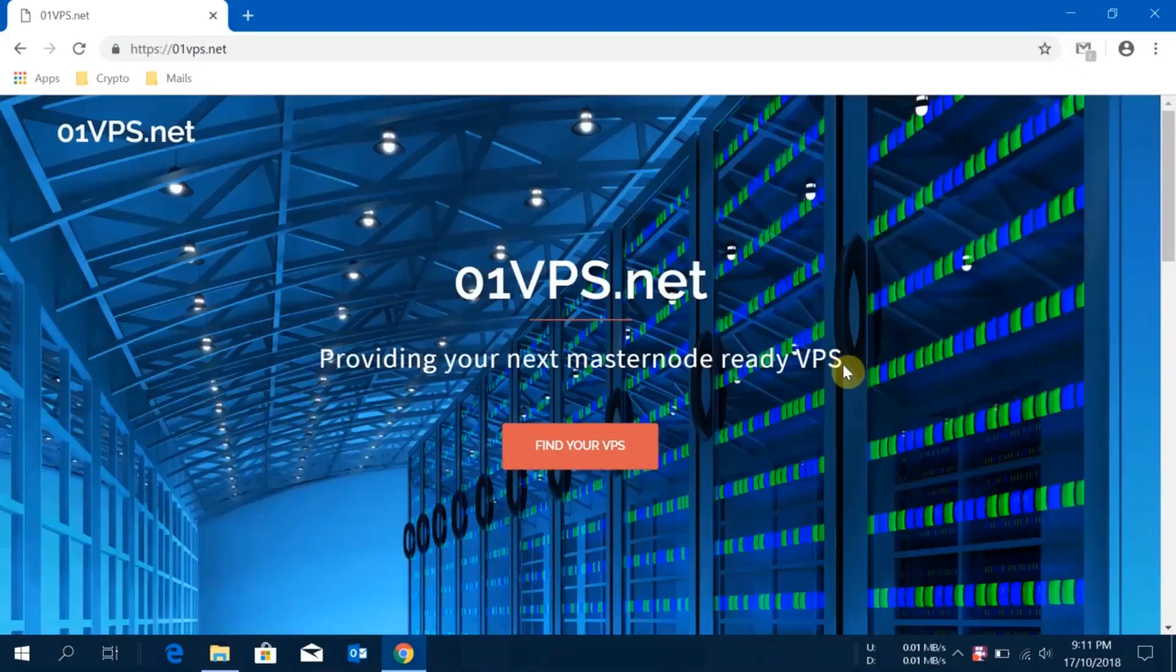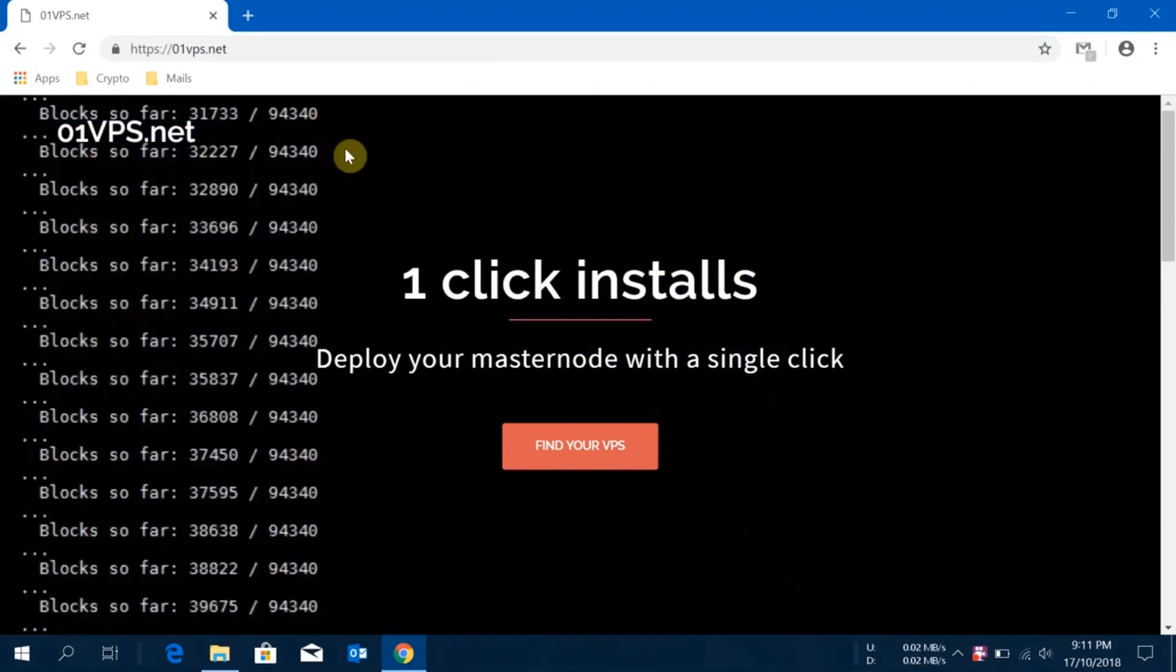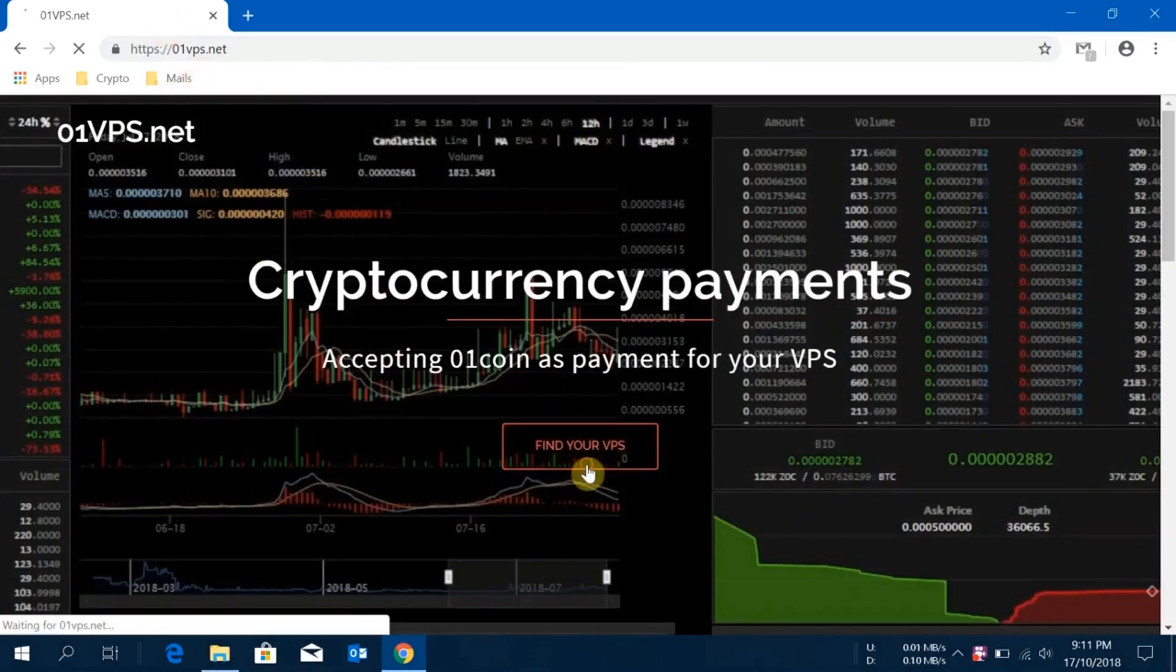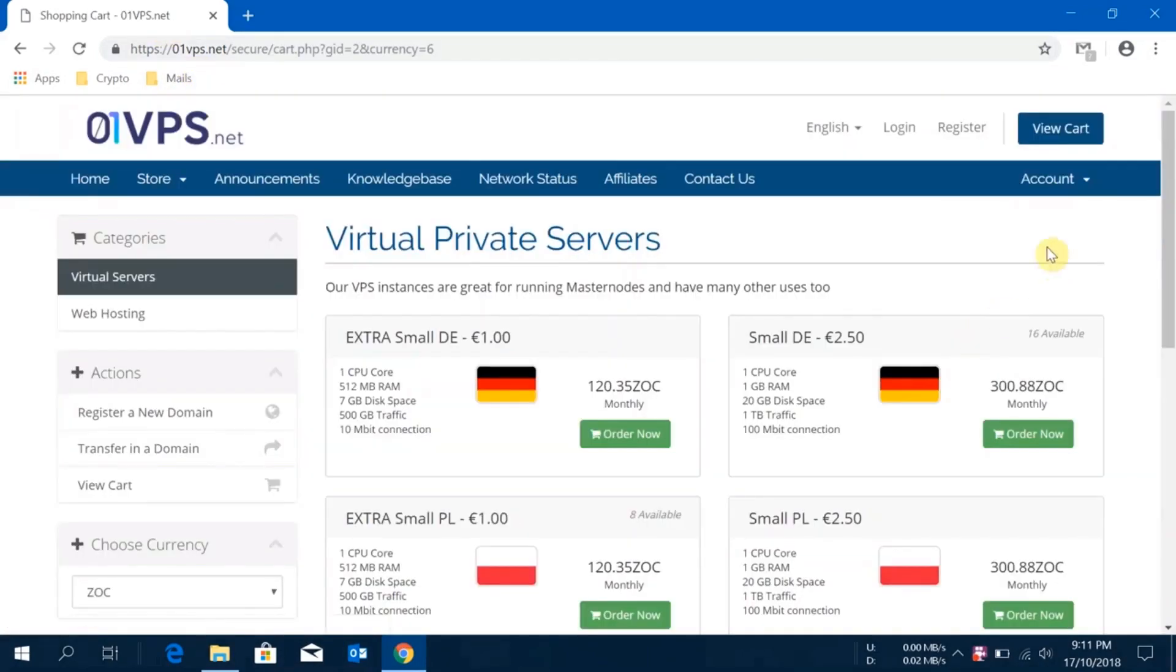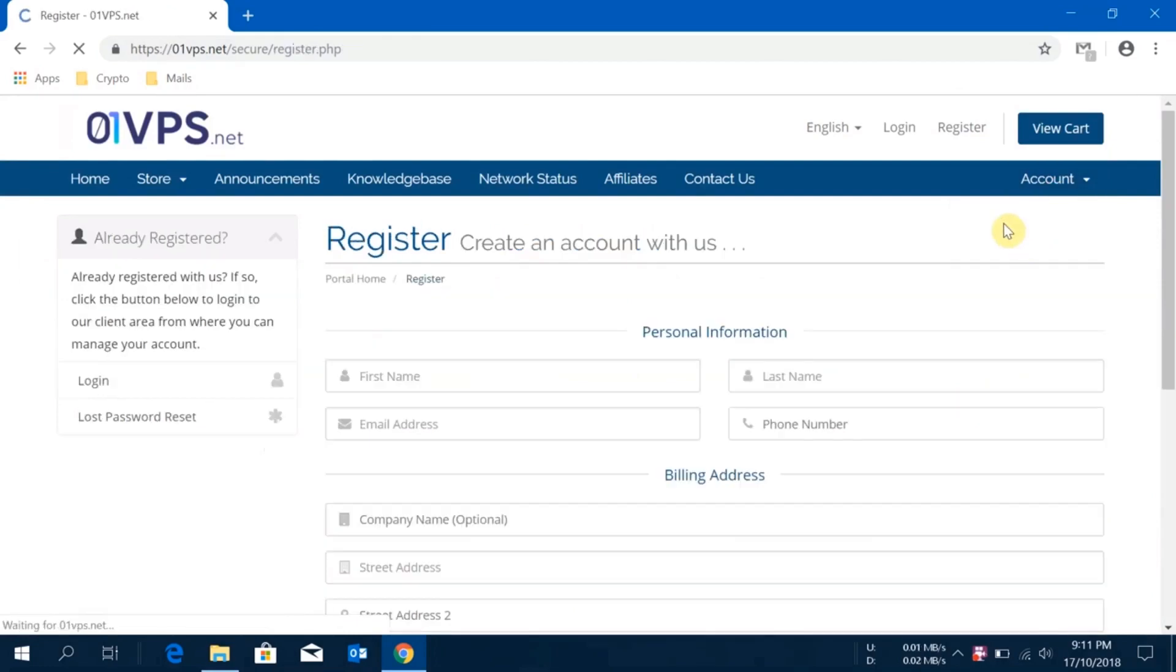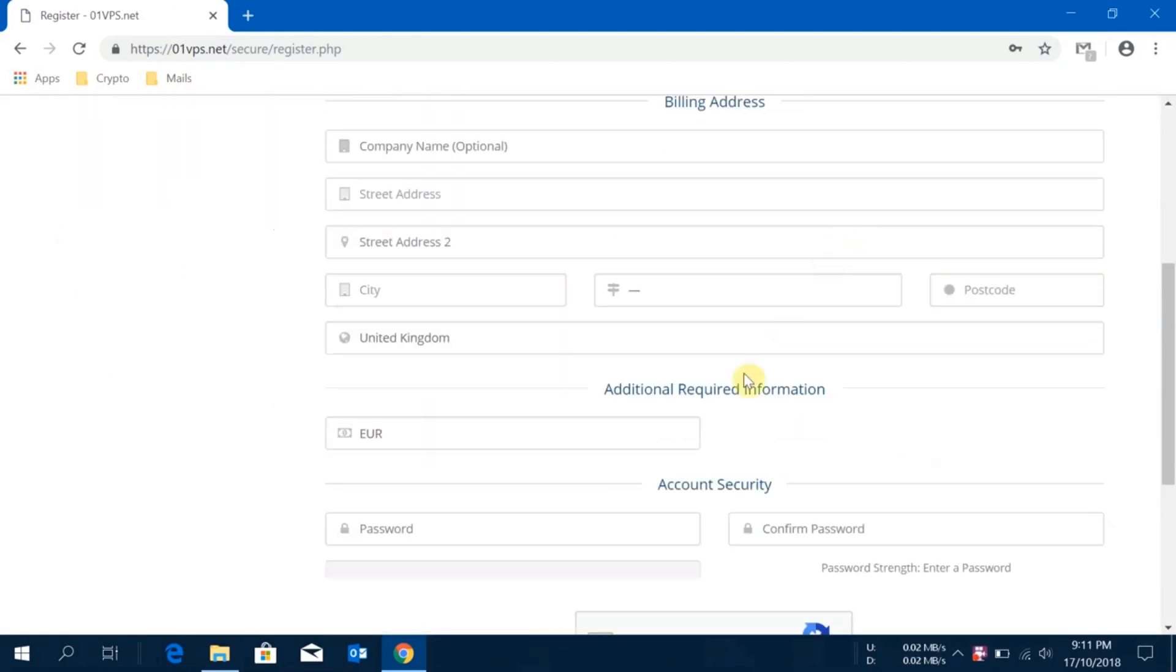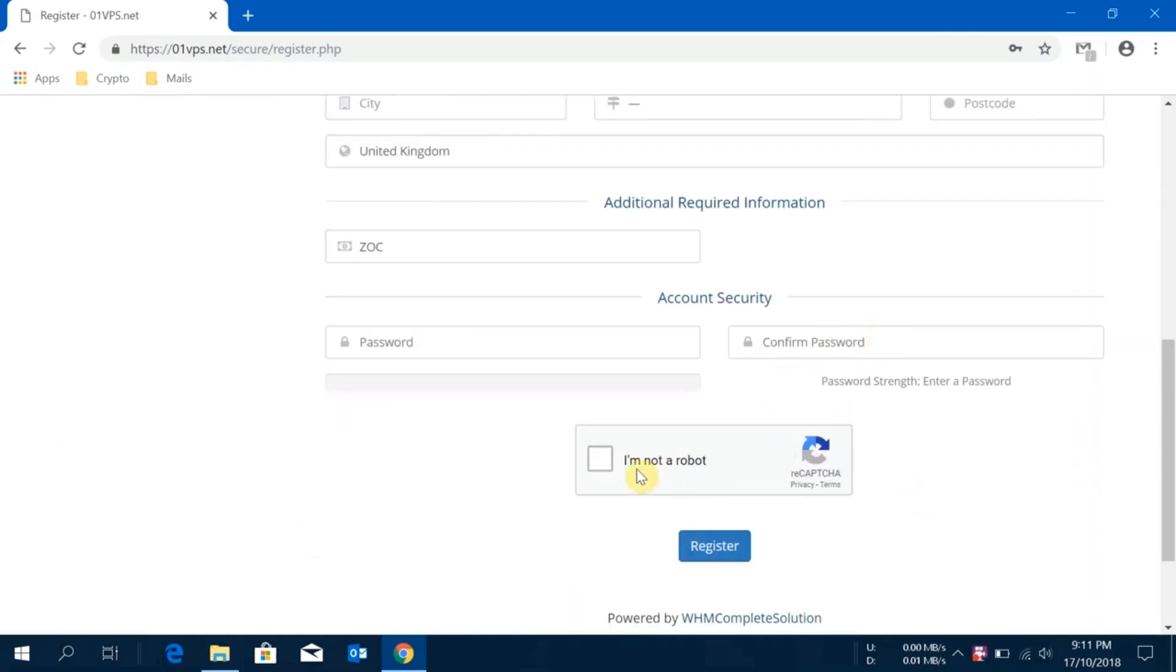Hey guys, this is your guide Altoshi again. Today in this video I'm going to show you how to create a Zock masternode using zero one vps.net. This is their official website. I'll click on find your VPS, then account, then register. You have to get yourself registered to use their services. Provide your first name, last name, email ID. You don't need to provide a phone number. Then select the currency to Zock, provide your password, confirm your password, prove that you are not a robot, and click on register.